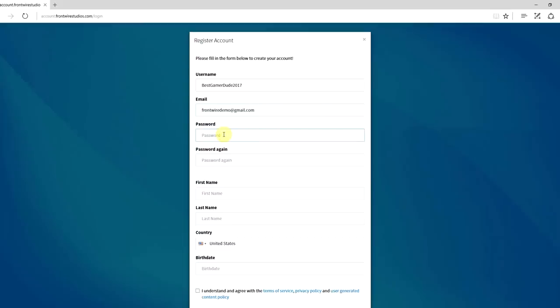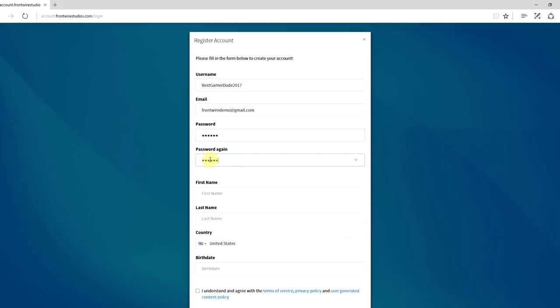Next you want to put in your unique password. Now if you'll notice as I'm typing, this little eyeball icon pops up. If you click it, it will show you your password just to make sure you typed in exactly what you wanted, and then you need to confirm your password.